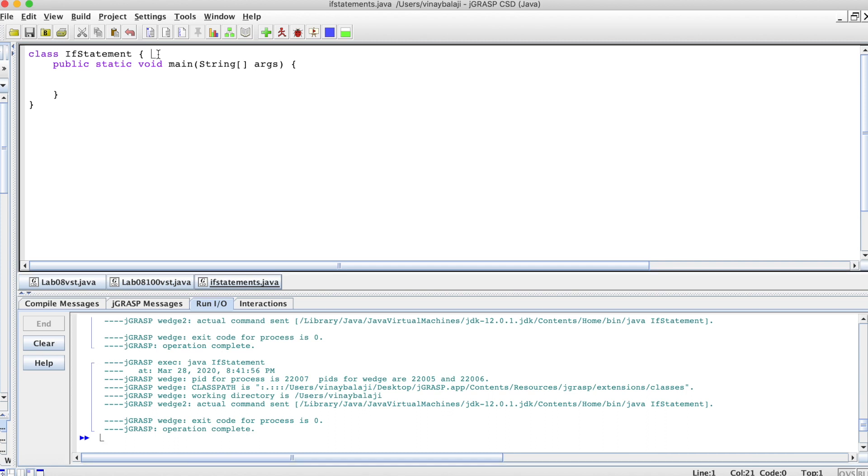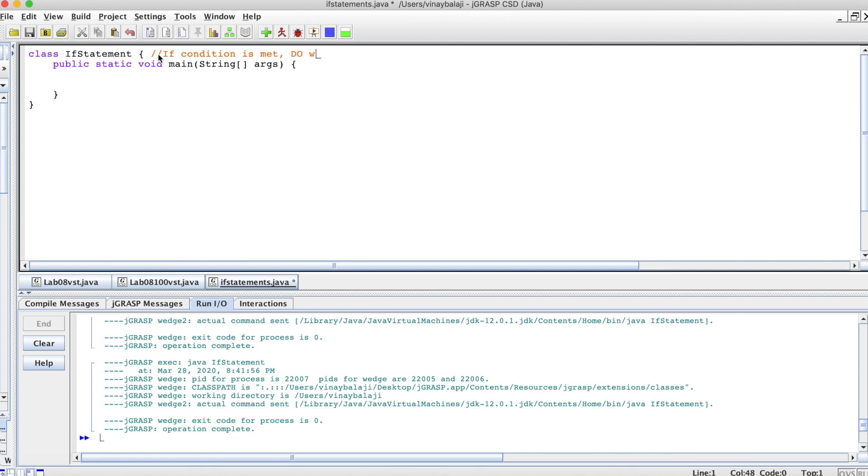The definition, or what I view an if-else statement is: if condition is met, do what is inside the curly braces. Else, do what is inside the else curly braces.